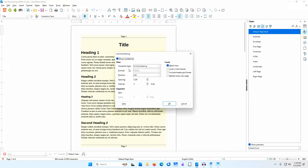Character Style is set to Line Numbering. If you want to change the color or other features of the line numbers, you can edit the line numbering character style in the character styles area of the styles deck. Format is set to 1, 2, 3. Position is set to Left, meaning line numbers appear to the left of the left margin. Spacing is set to 0.20 inches, meaning there will be a 0.20-inch gap between the line numbers and the left margin. Interval indicates how often a line number will appear. I'll change interval to 1 for now.